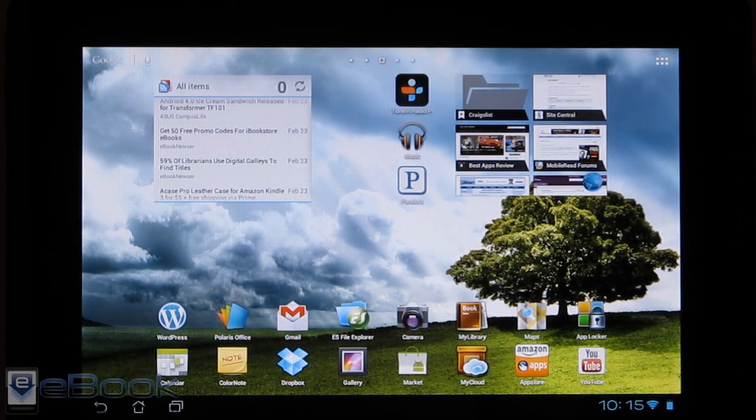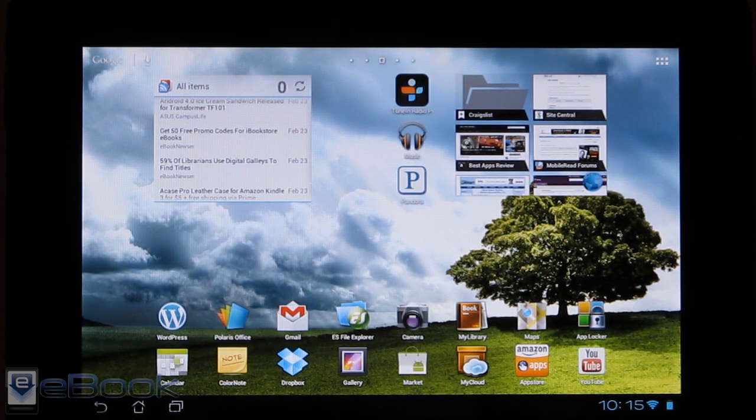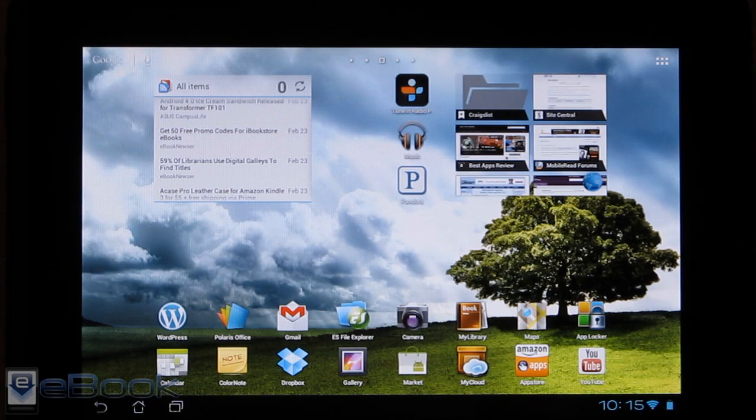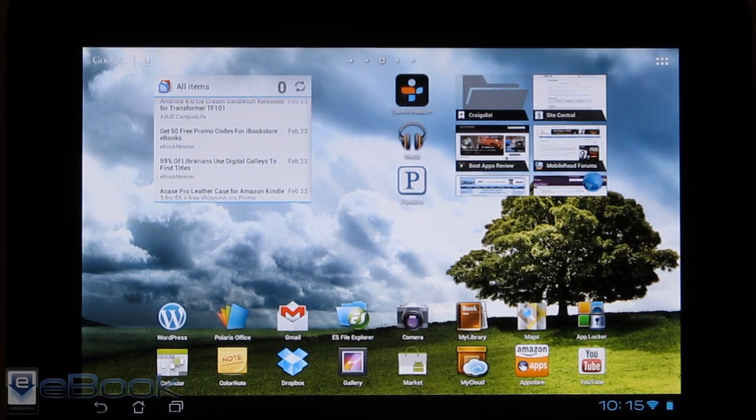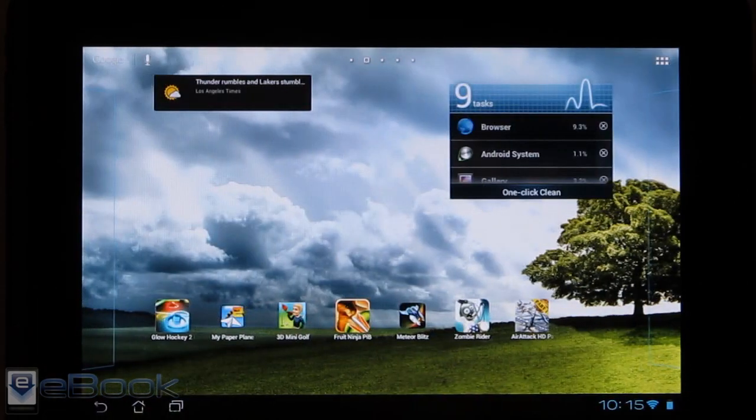Hi guys, this is Nathan with TheEbookReader.com. My favorite tablet is the Asus Transformer. That's what I've got here today. This is the original Transformer, not the newer one or anything.